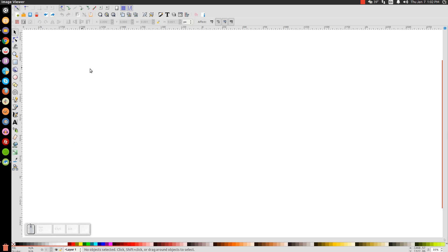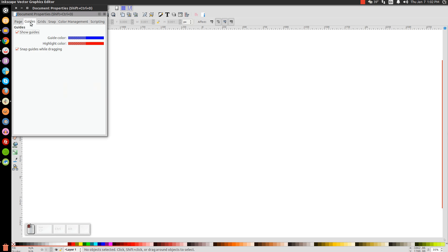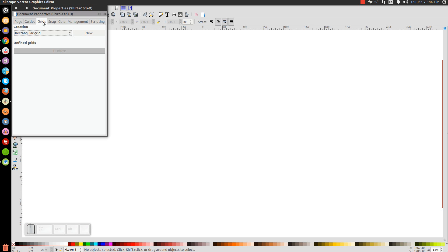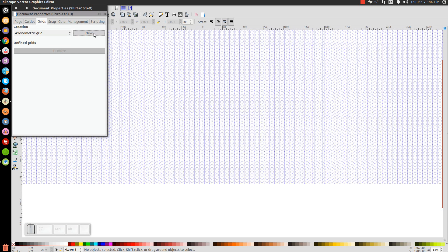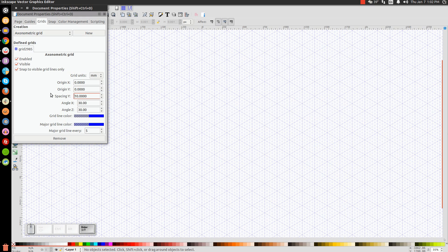The first thing we'll do in Inkscape is set up our page with a grid that we can follow for our isometric drawing. Go to File, Document Properties, and come over to the Grids tab. From the dropdown, select Axonometric Grid and click New. Where it says Spacing Y, change that from 1 to 10 — just erase that, type in 10, and hit Enter. The rest of the values should stay the same: Angle X and Angle Z at 30 and 30.